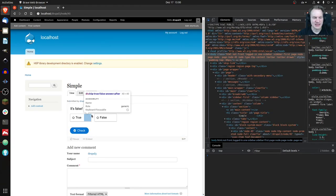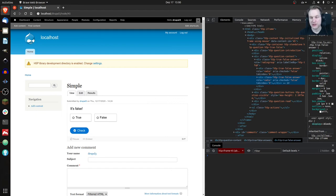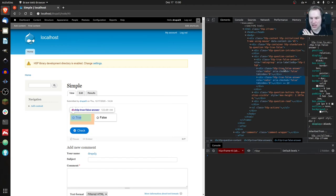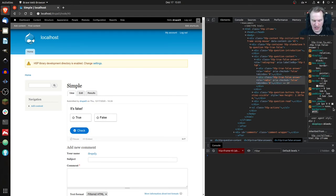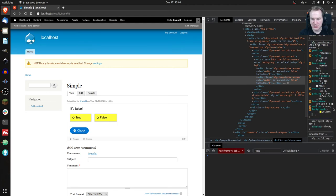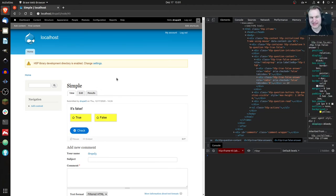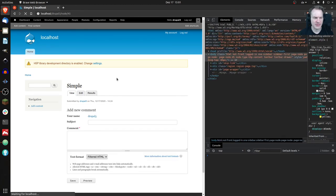We can click on an element and on the right it shows the HTML code with the CSS classes. Both buttons have the same class: it's called `h5p-true-false-answer`. This class has a property called `background` with a value of `#fff`, which is white. We can just type 'yellow' and now the buttons are yellow — but it's not persistent because we're only changing the browser. If we reload the page, of course that's gone.